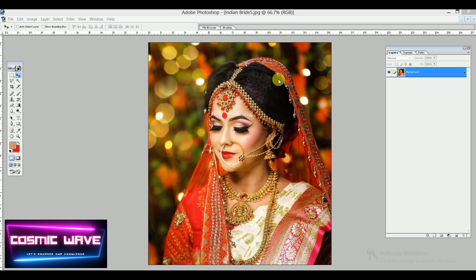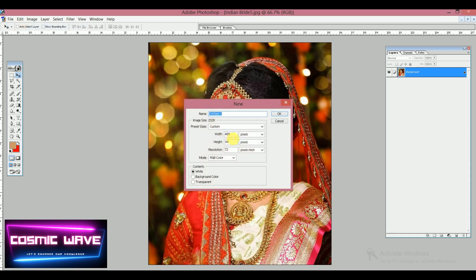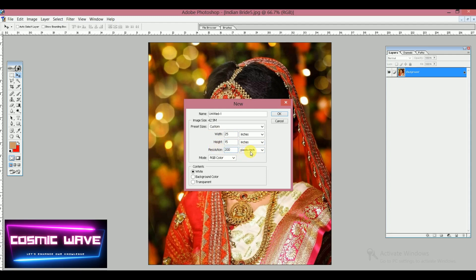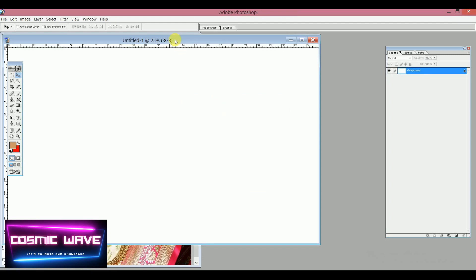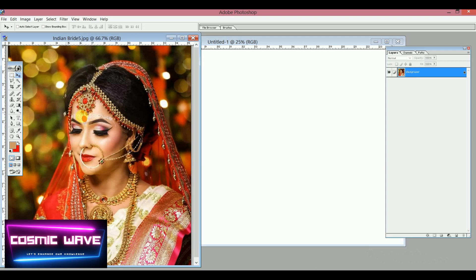First of all, for this image we want to create something new. Click on New, then set the units to inches — 25 inches wide and 15 inches tall — and set the resolution to 200 pixels per inch. Click OK.